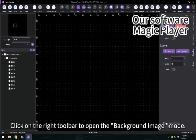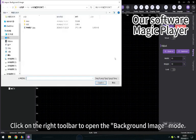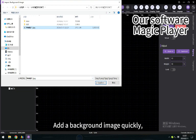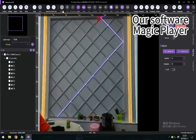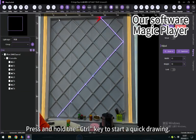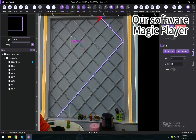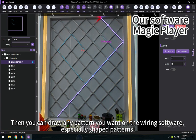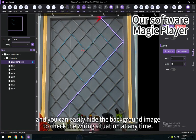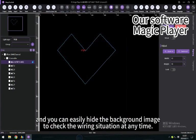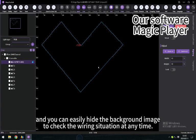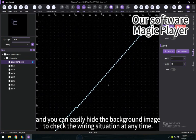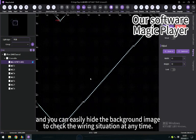Click on the right toolbar to open the background image mode. Add a background image quickly. Press and hold the Ctrl key to start a quick drawing. Then you can draw any pattern you want on the wiring software, especially shape patterns, and you can easily hide the background image to check the wiring situation at any time.